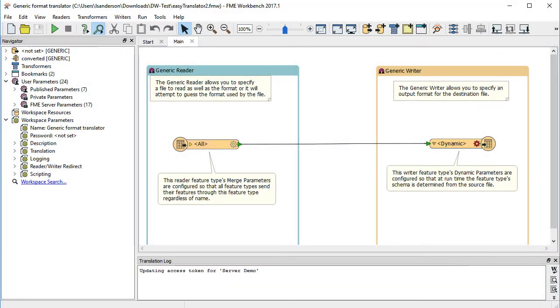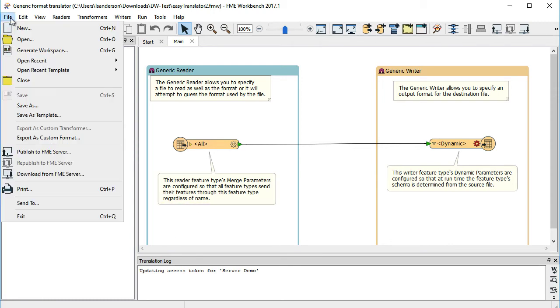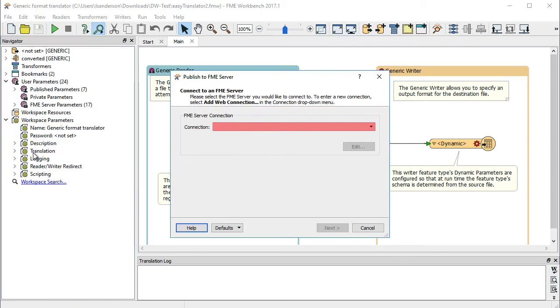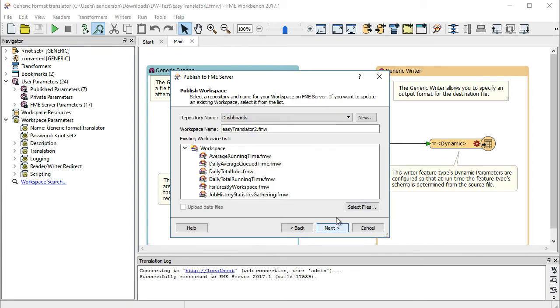Now we will extend our example so that it makes use of a child workspace to convert data into a shape format. And upon completion, the parent workspace will copy the same files into the FME Server resource directory. Open the Easy Translator child workspace in FME Workbench. You will see that a generic reader and a generic writer have been placed on the canvas. Publish the workspace to FME Server. Enter the connection parameters and publish the workspace in the samples repository as the job submitter service.